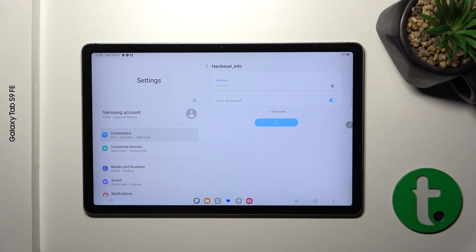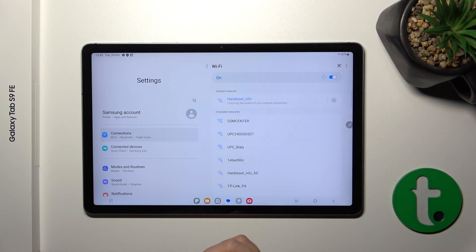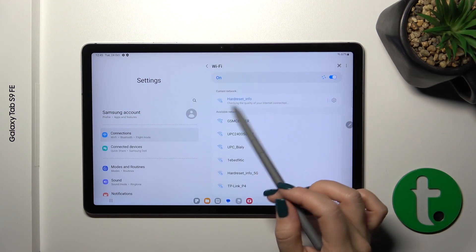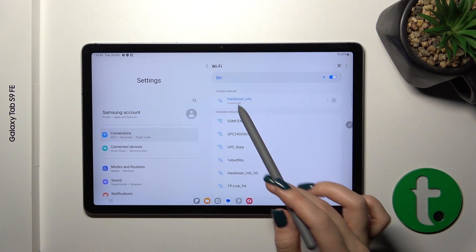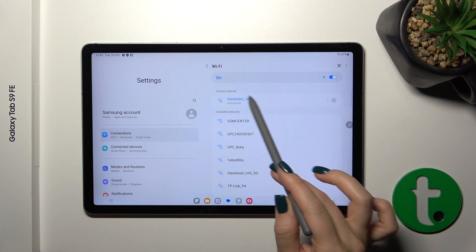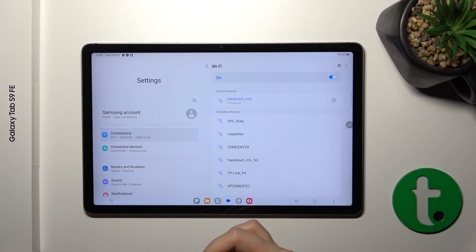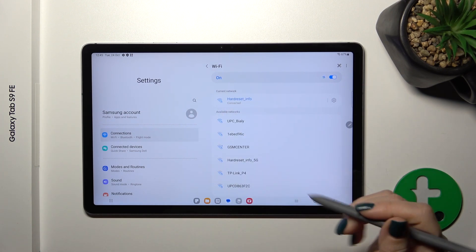After that, just tap the Connect button and wait a second. We can see that our device has successfully connected to this network.